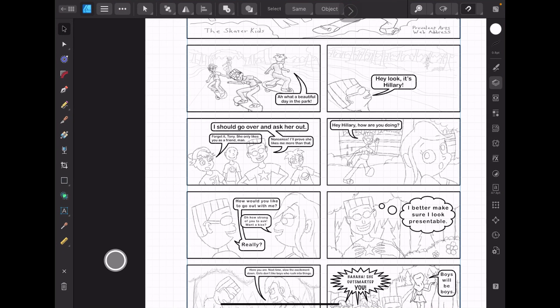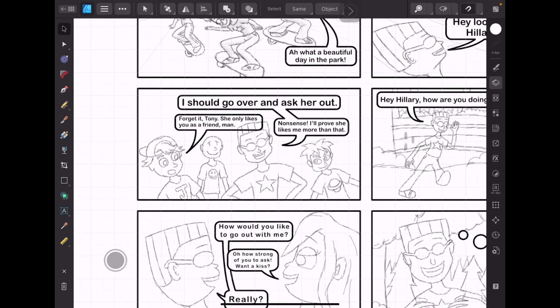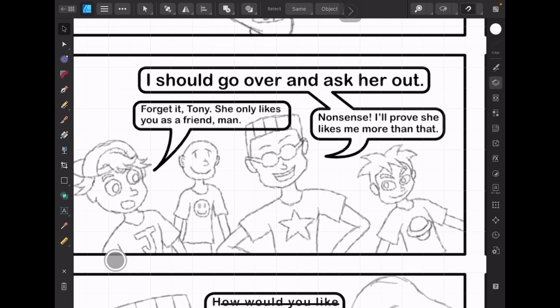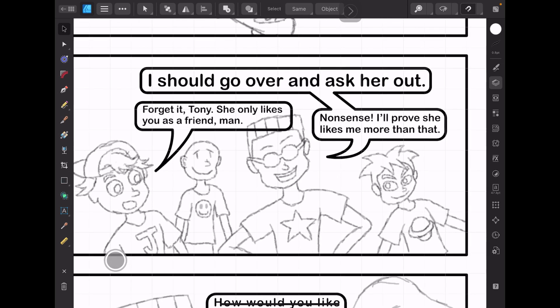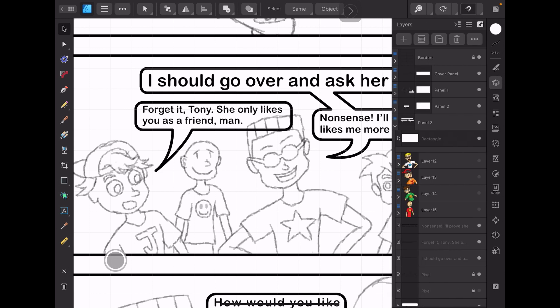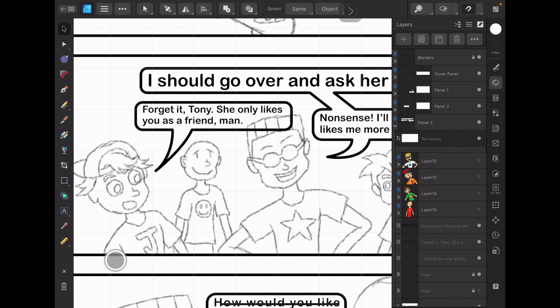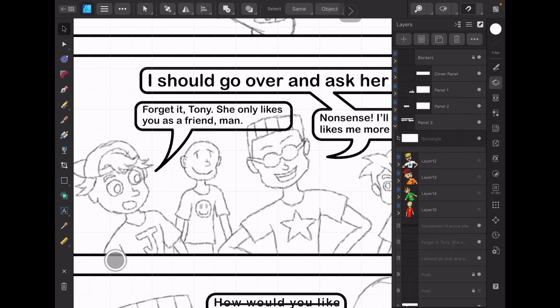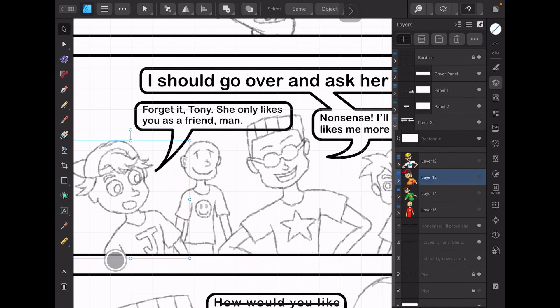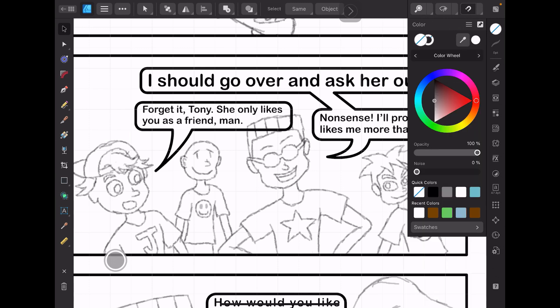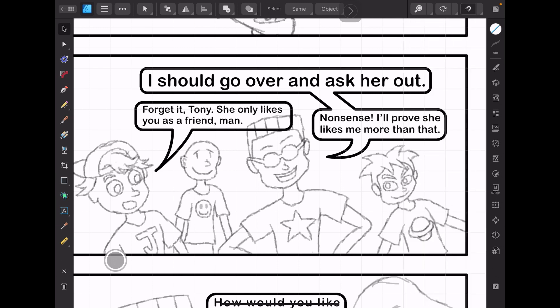Now, applying these same rules, let's draw a cartoon character. I have a sketch here, and what I'm going to do is open the layers panel. Under this comic panel, I'm going to make another layer above this one, and I'm going to trace over the sketch.